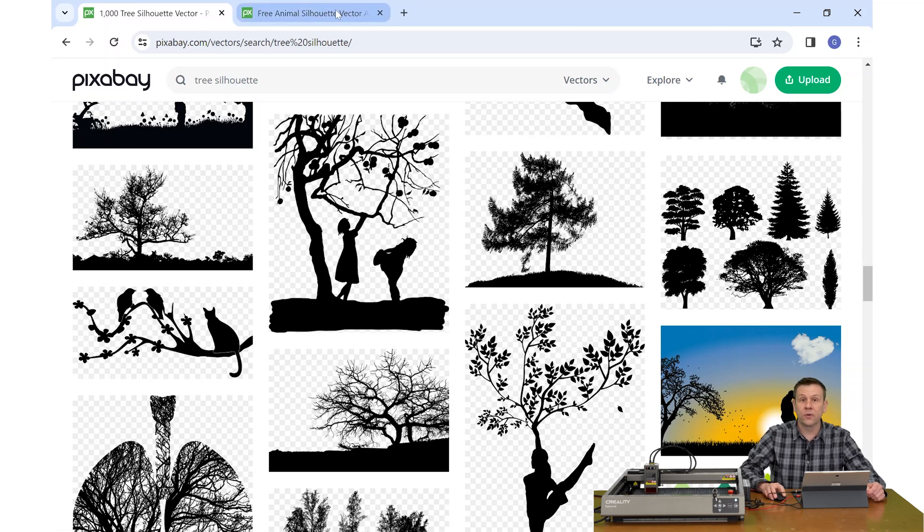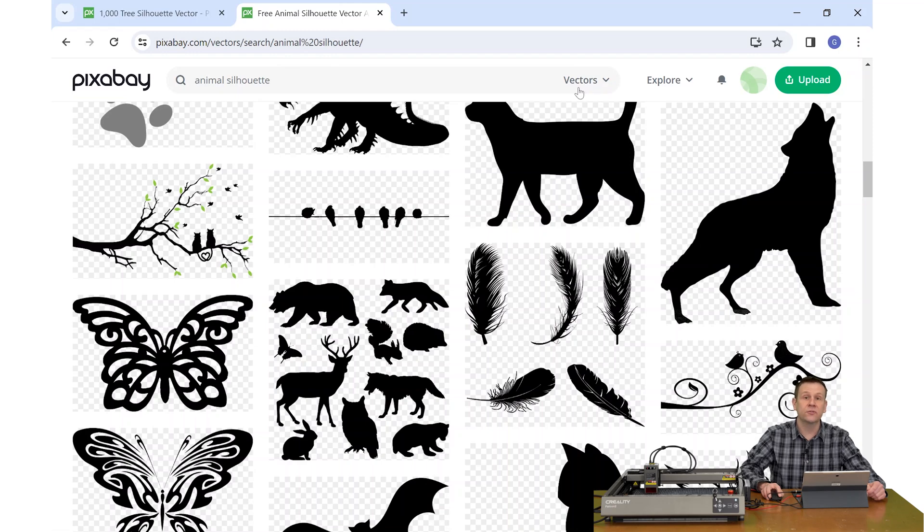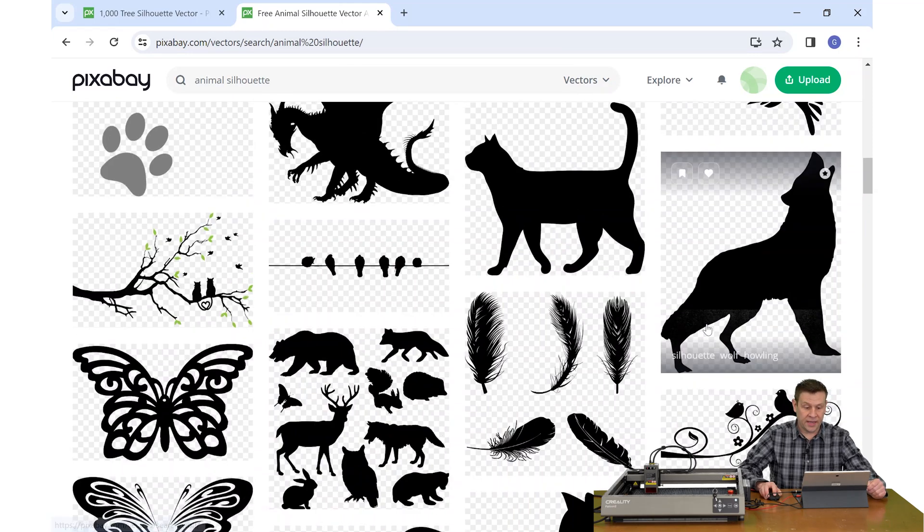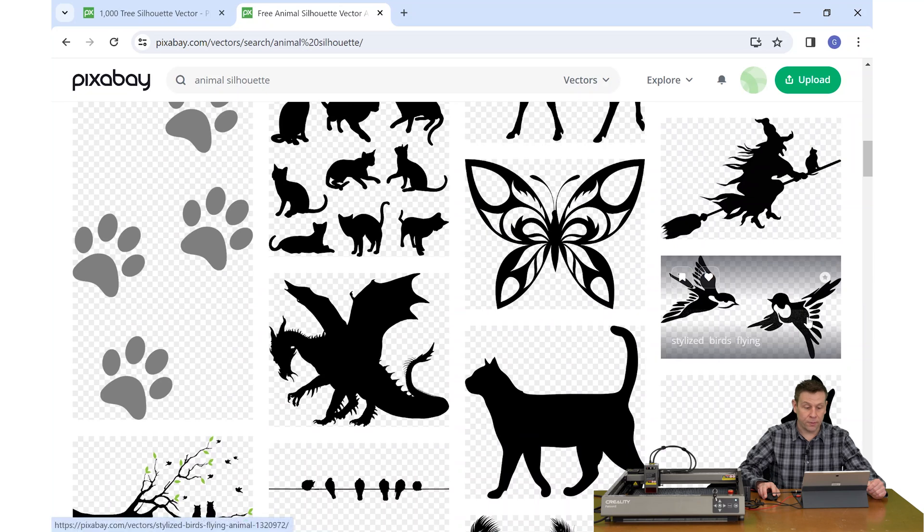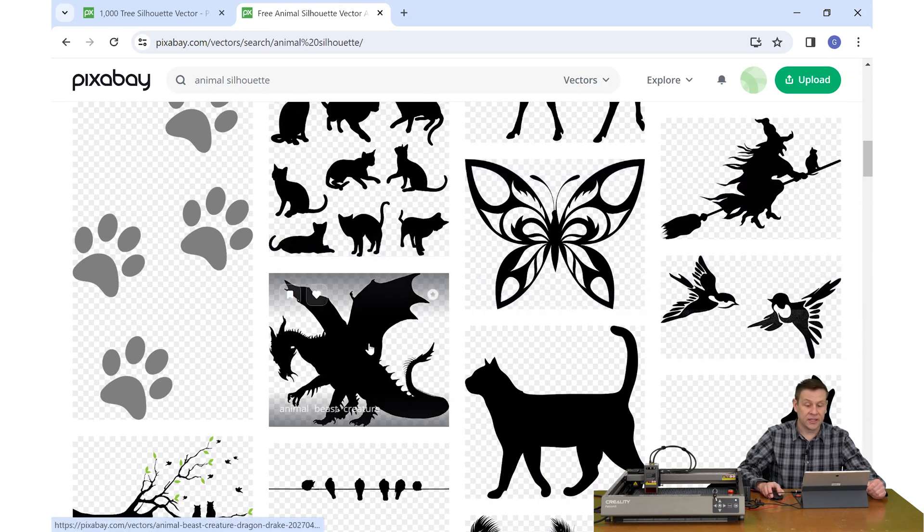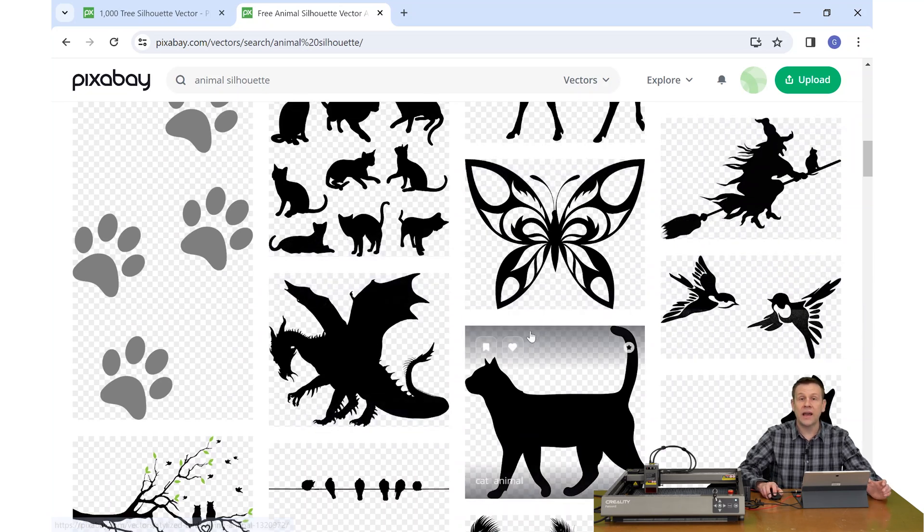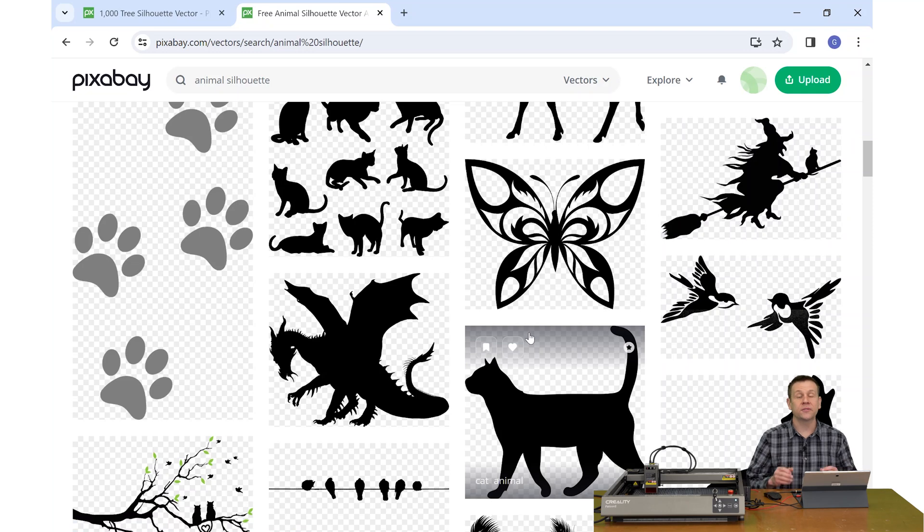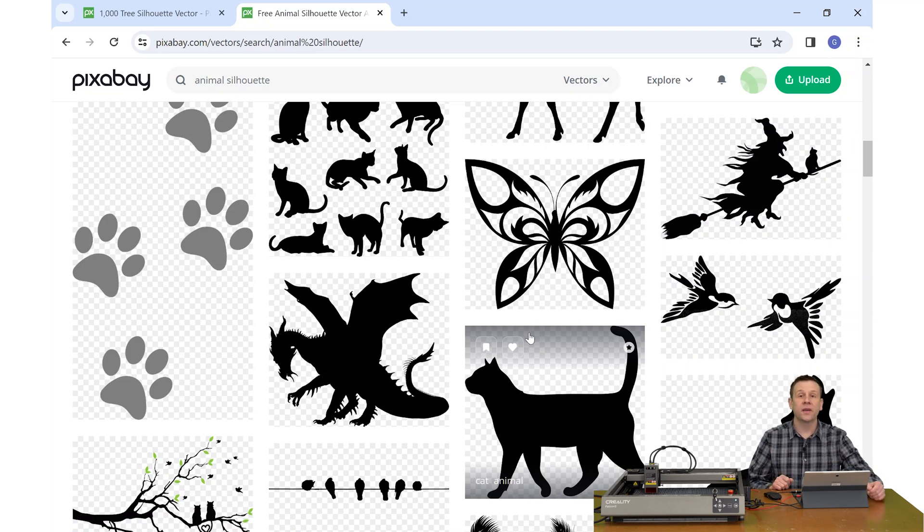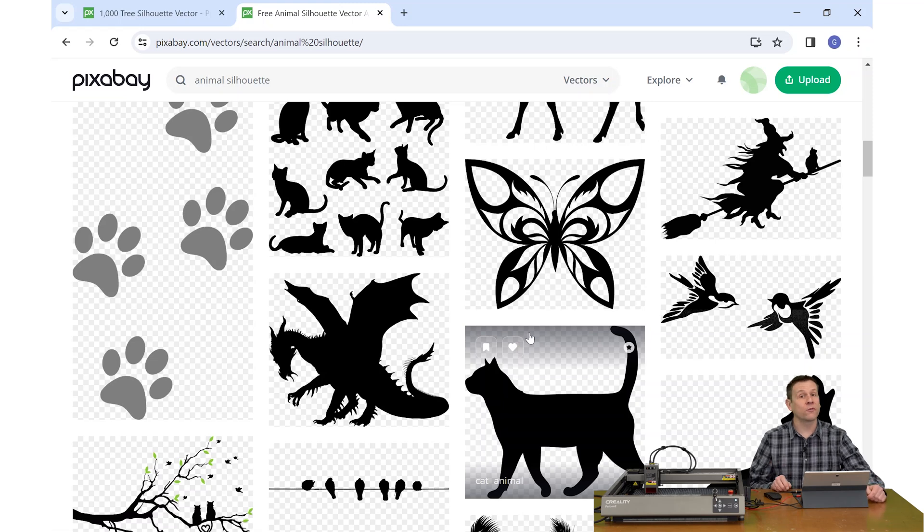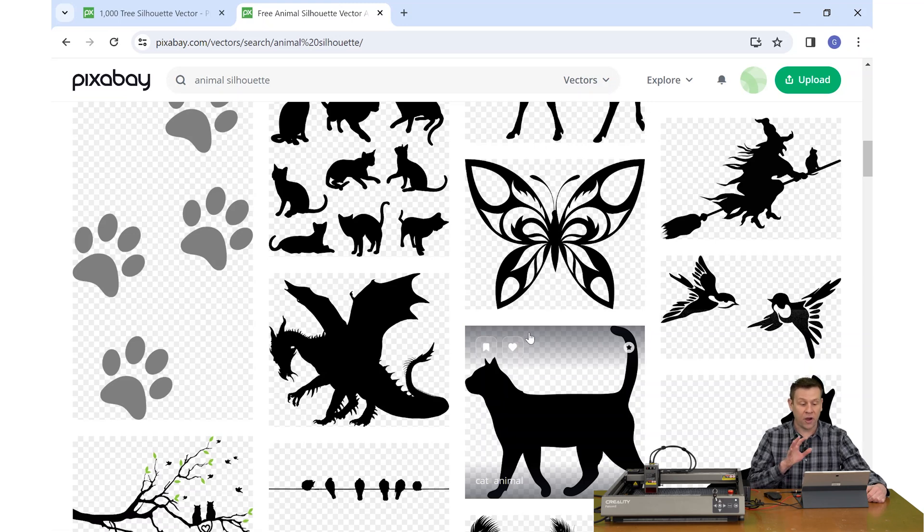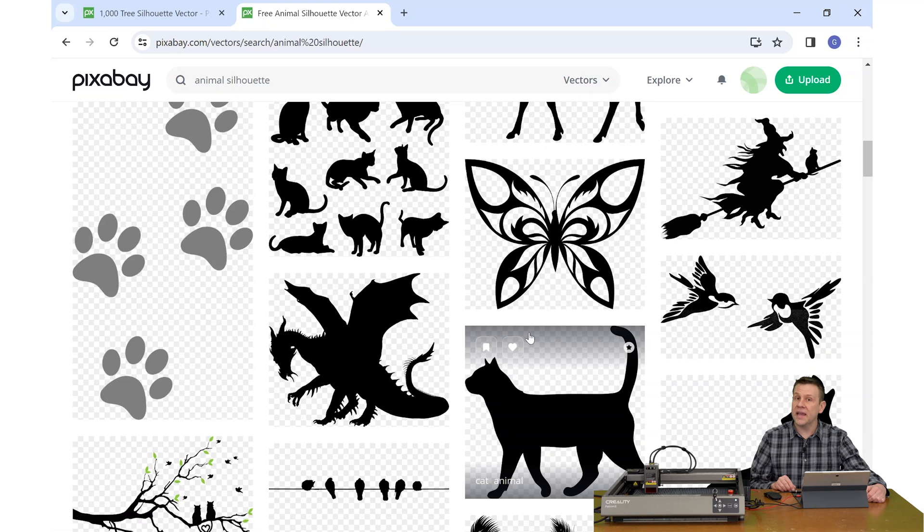For the animals that I'm going to do, I simply typed in animal silhouette, once again, making sure I'm searching for vector images. As we take a look around, we can pick from birds, cats, dragons, witches, all kinds of things. Just know that when you're selecting images from Pixabay, these images are free, but they are for personal use. If you're looking to make projects for craft shows and art shows, I'd recommend contacting the artist of that graphic directly and let them know your intent to see if you can't get set up with the correct license.